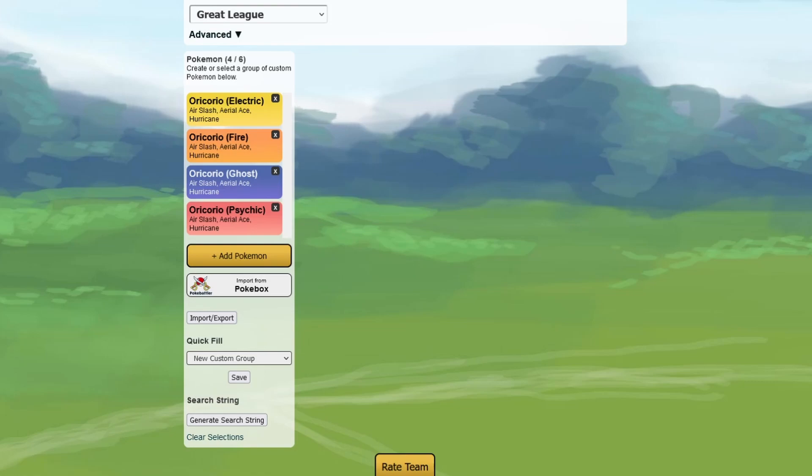Oricorio, for example, is at the current time not even in PvPoke, I think. But here we first start with Oricorio in the Great League. We have the four different forms.